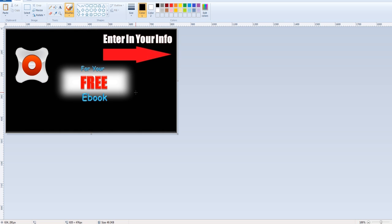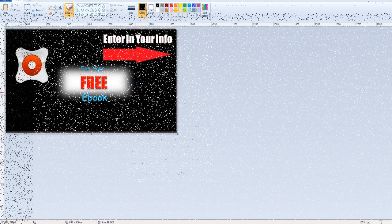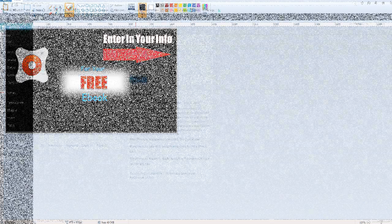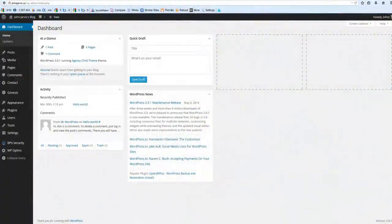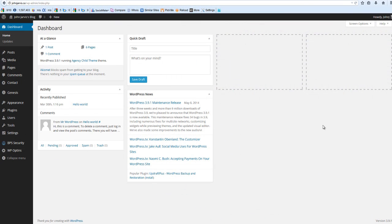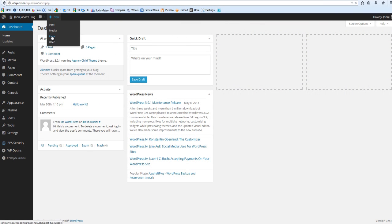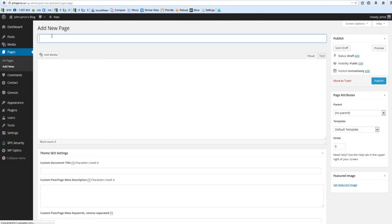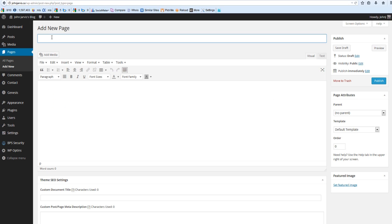Now let's get back to the WordPress dashboard and actually build our lead capture page. What I want you to do here is go New, Page, and name the page whatever you want to.